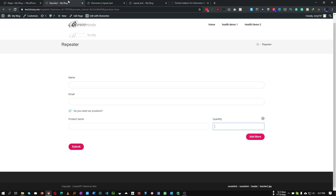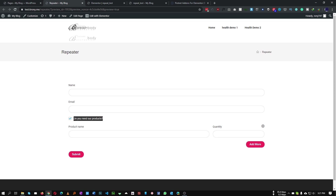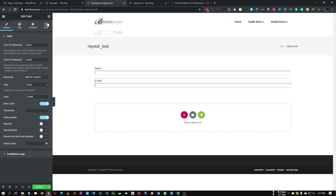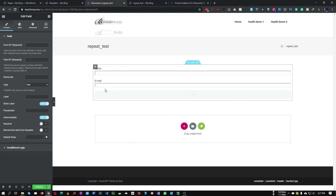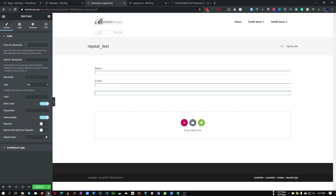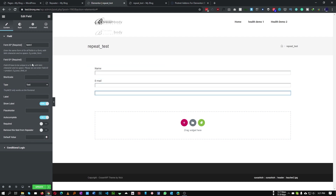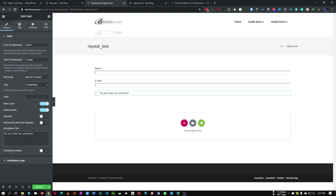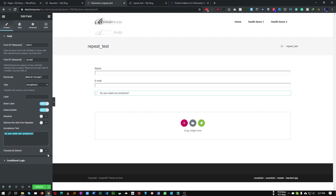Now we want to add an option so the user can check and add additional information. Add a new field — you can duplicate an existing one or go to the PAFE section and add a field. The form ID will be 'form1', just like the others. The field ID will be 'accept' and the type will be 'acceptance'. The acceptance text will be 'Do you need our product?' — as you can see, we now have a checkbox.